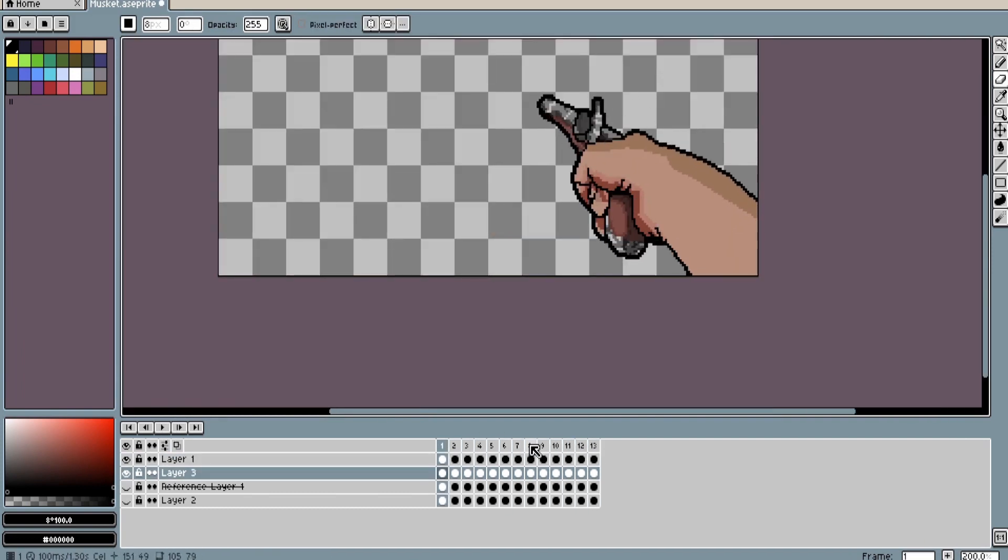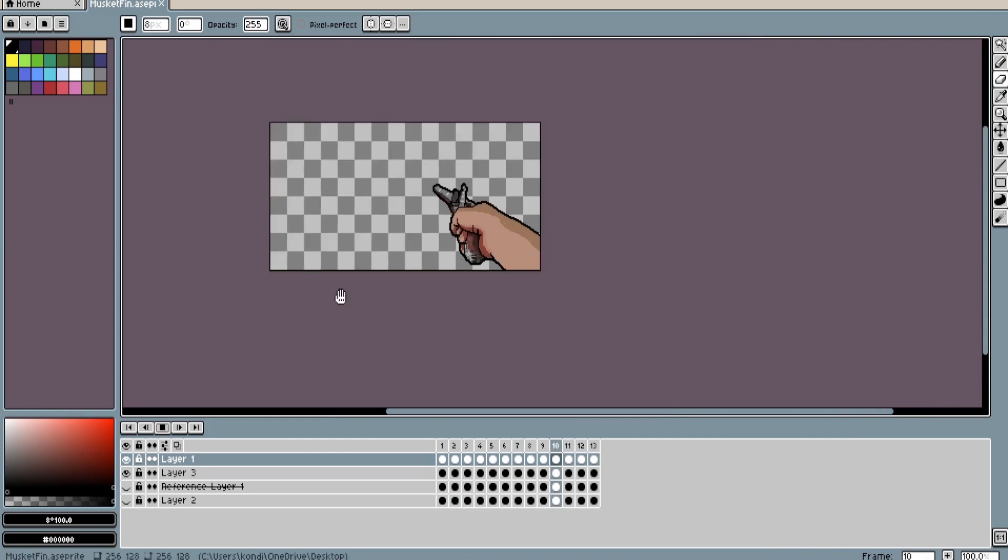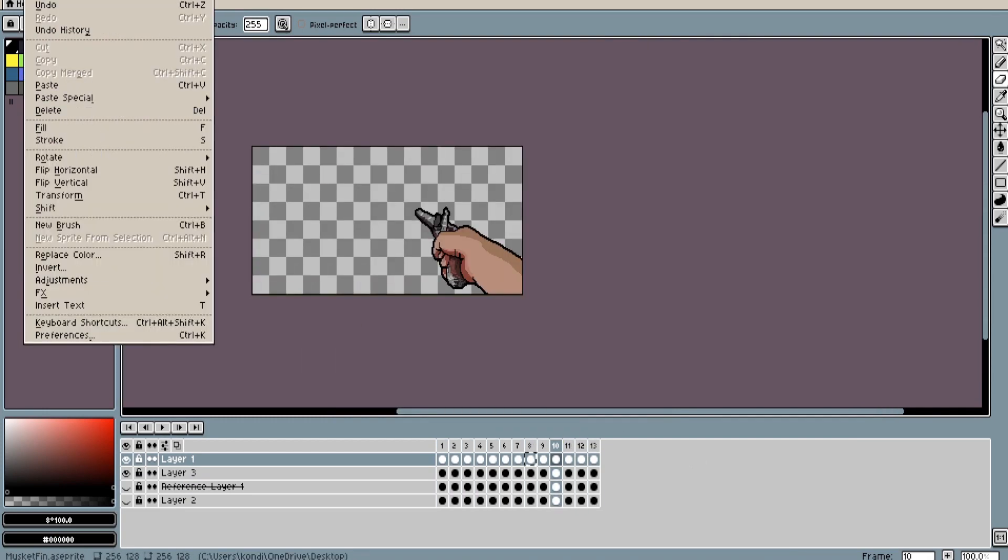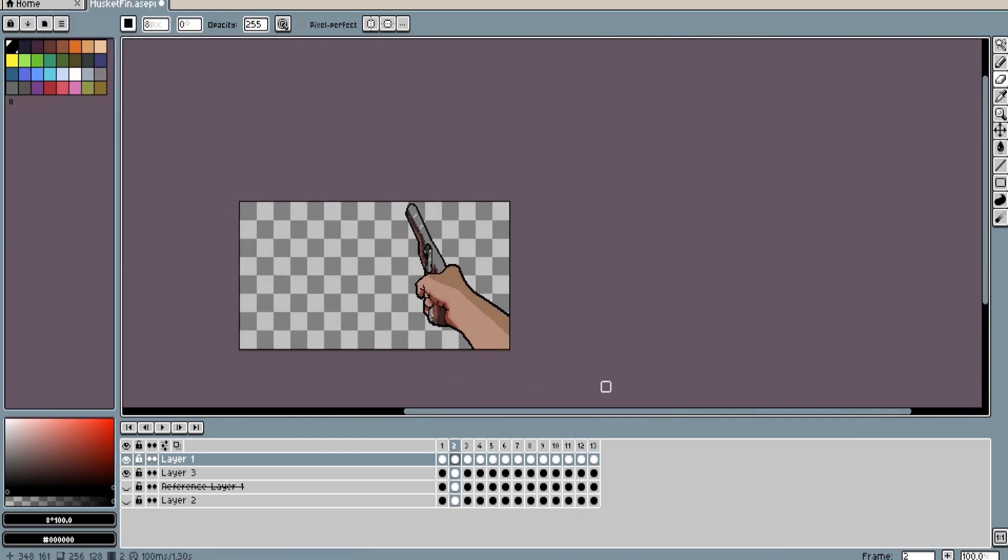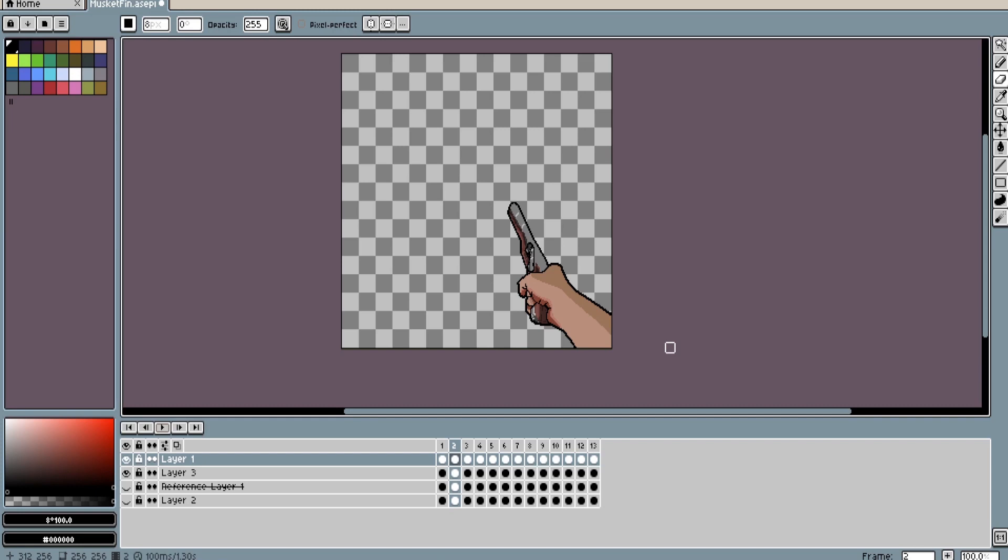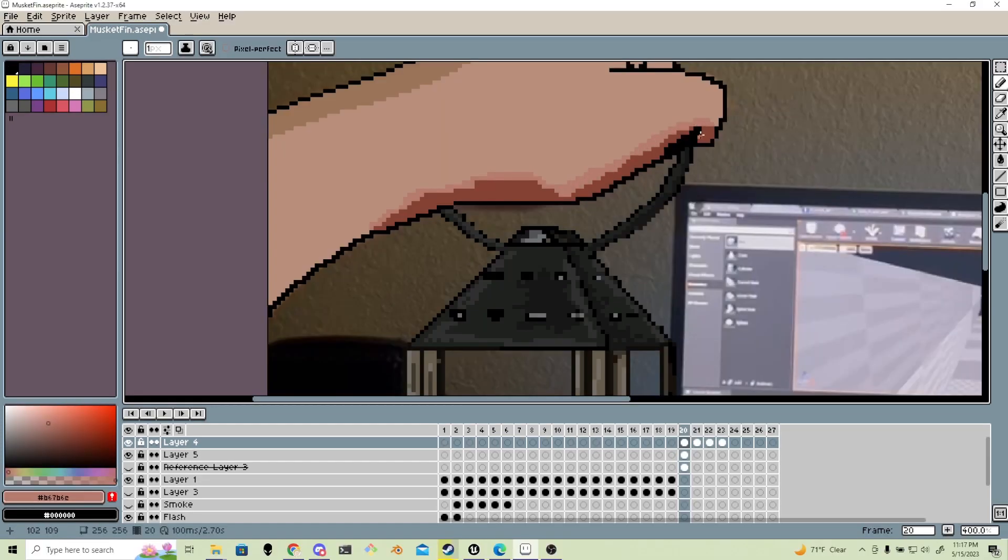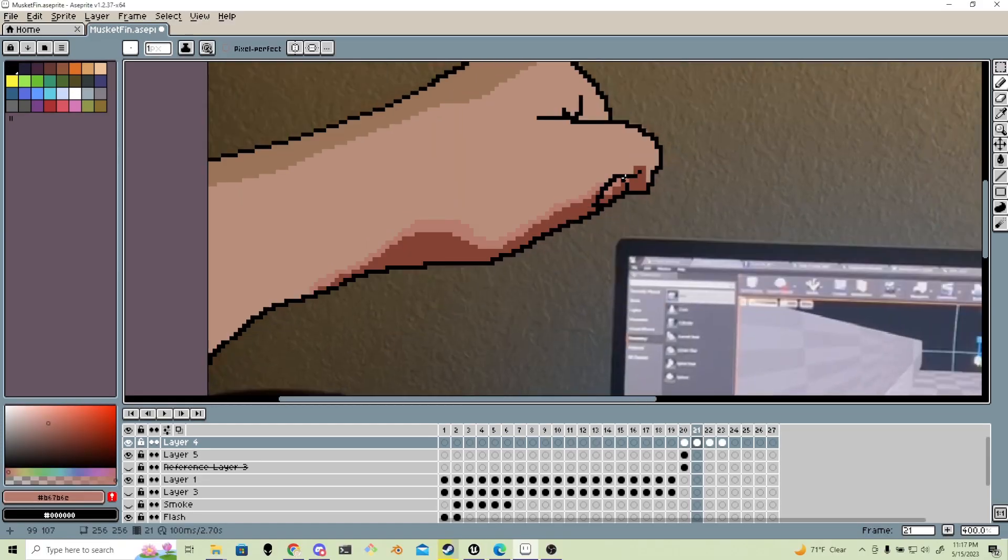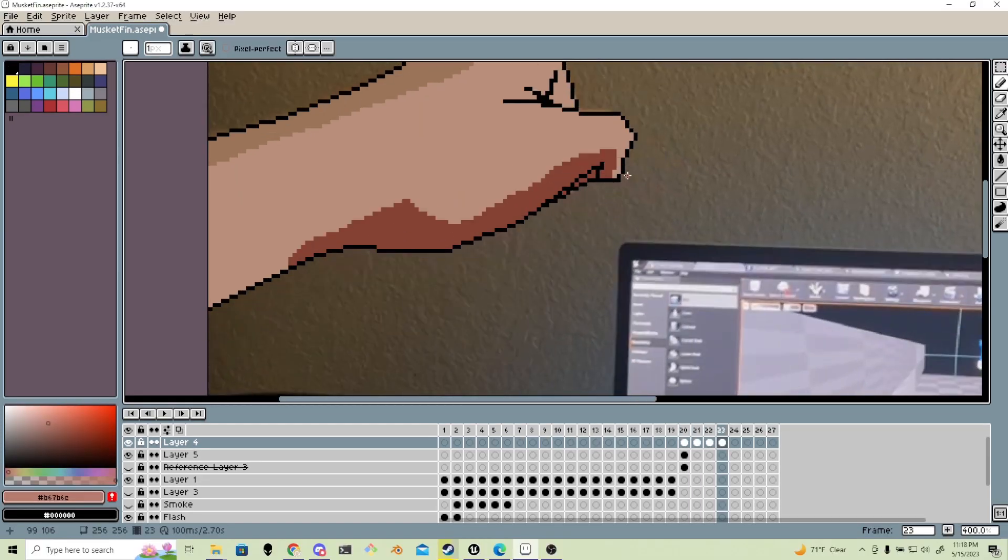But then again, this is not really a first-person shooter. It is a first-person game, but it's more of a horror game.